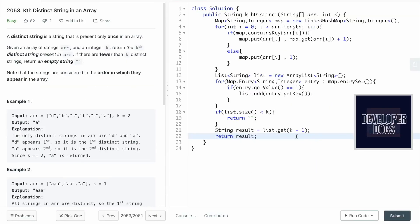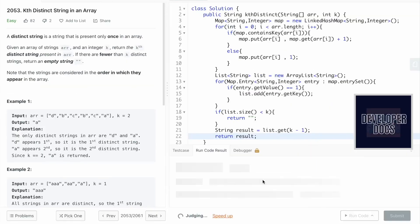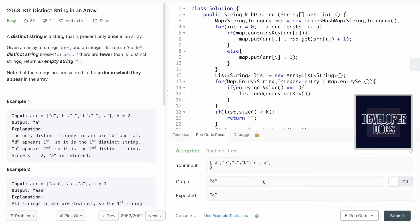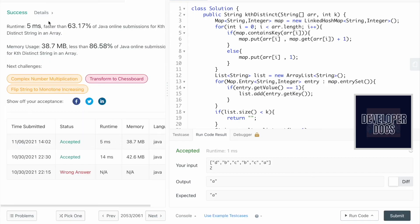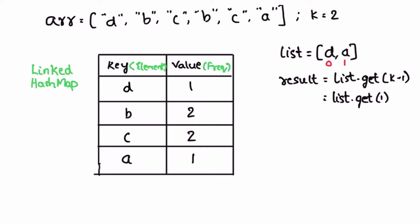Running the code, we get the expected output — 'a' is the second distinct string in the array. Submitting the code, our solution has been accepted.